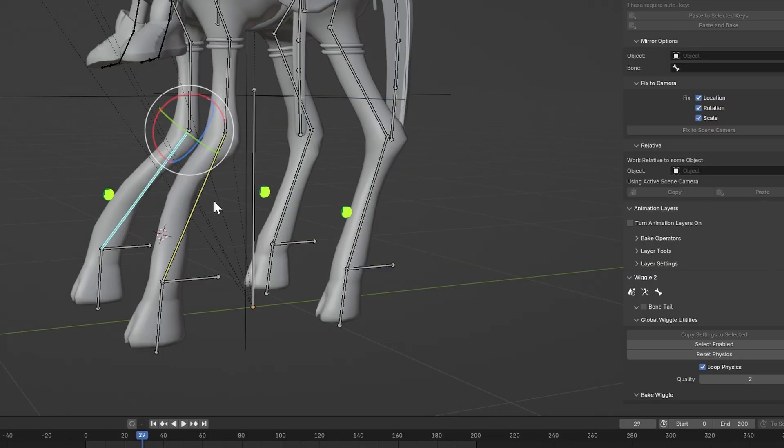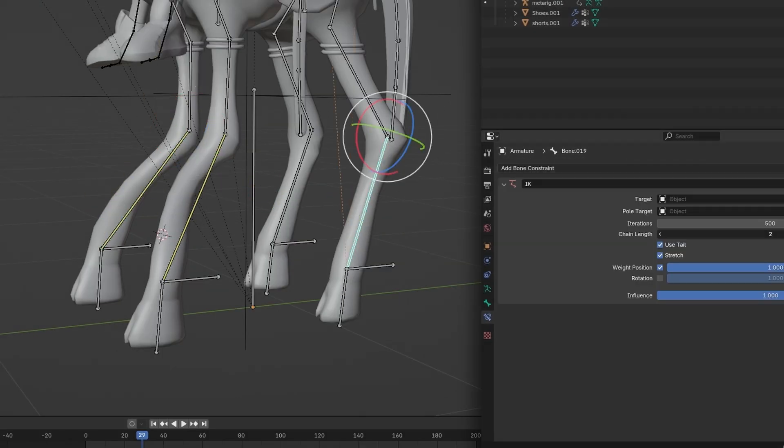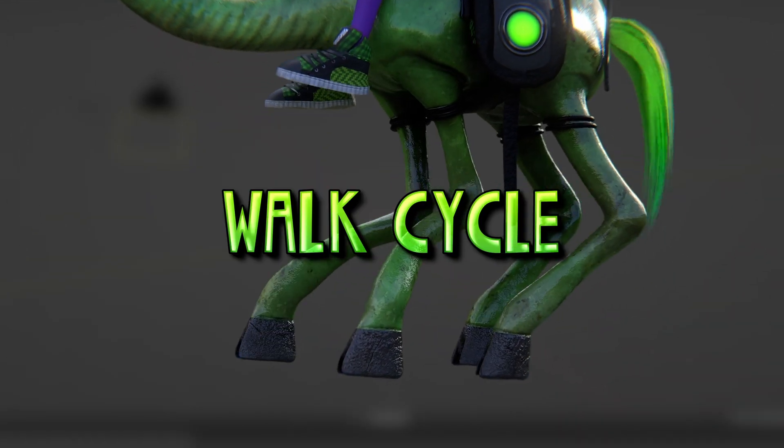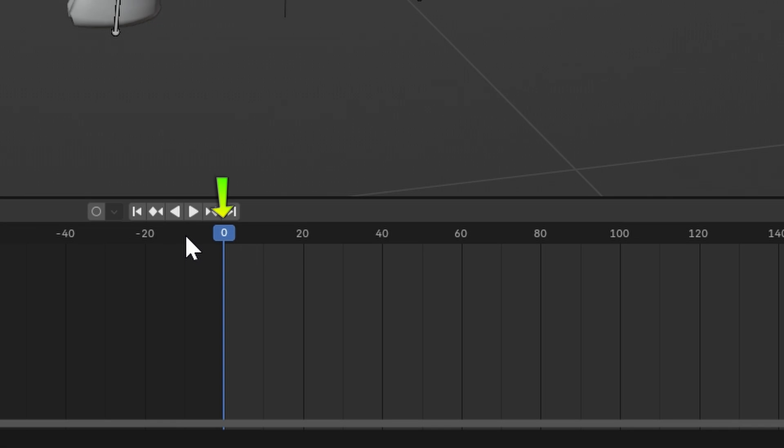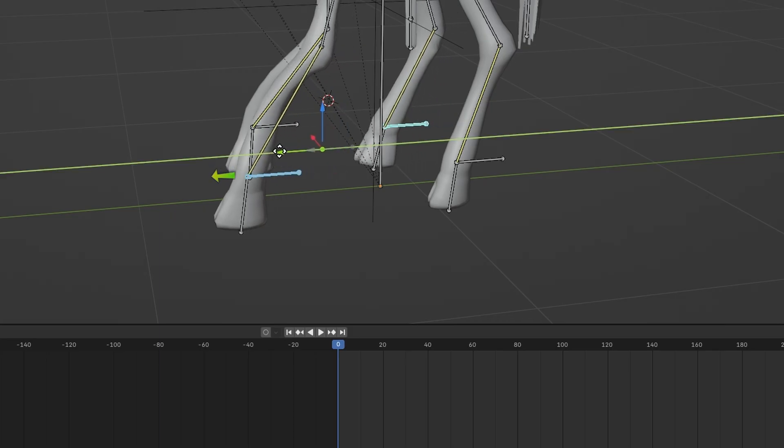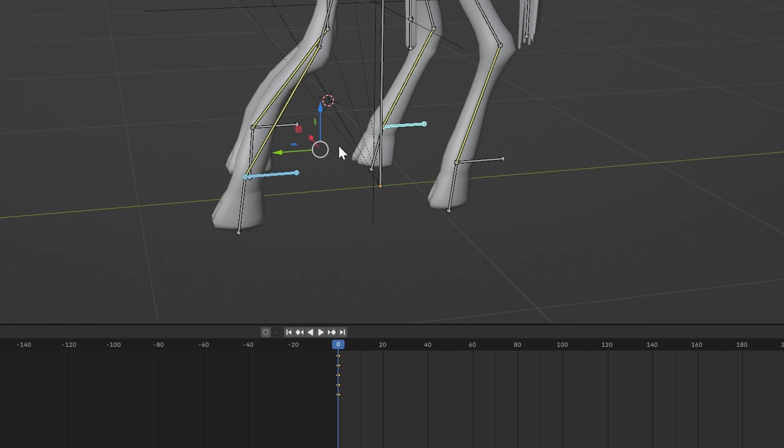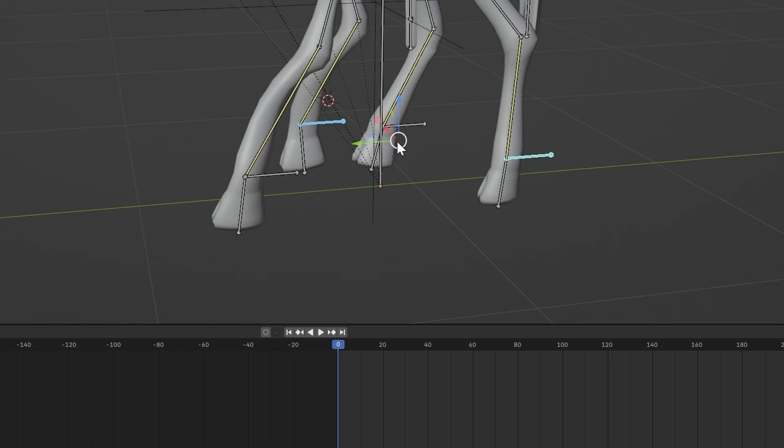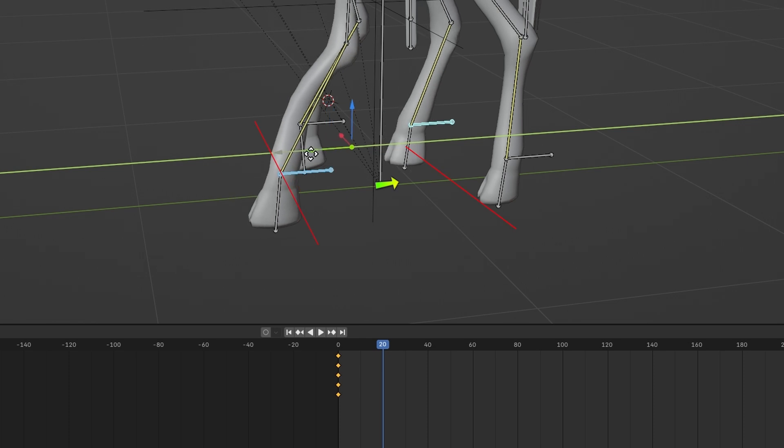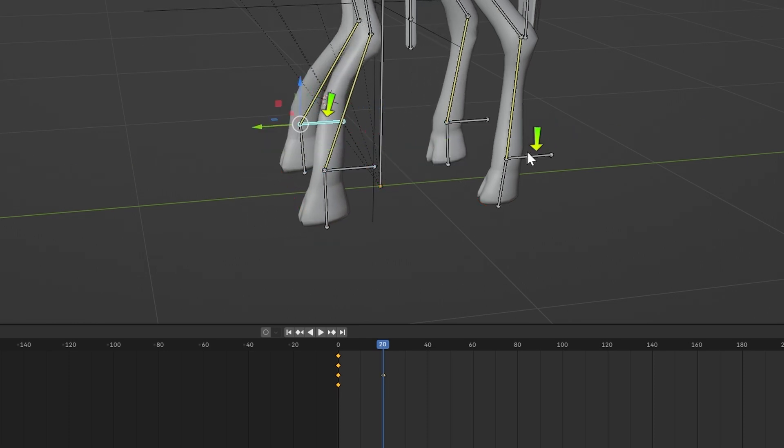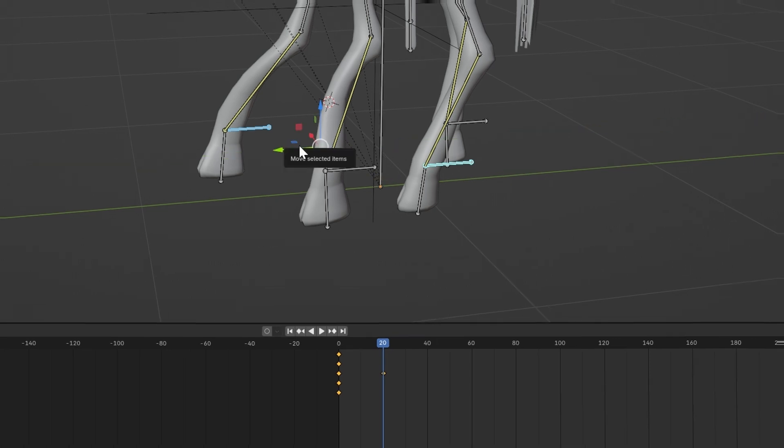Now, repeat that process for the other legs. Okay, back to the walk cycle. First, you should be in Pose mode and make sure you're on Frame 0. Select these two alternate IK bones and move them forward a little bit and press I. Go to Frame 20 and move the first two IK bones back so they line up with the other two and press I again. Select the other two bones again and move them forward a bit and press I.